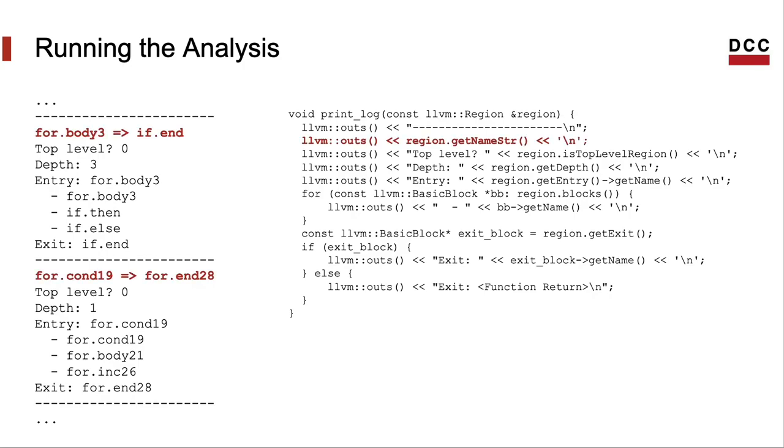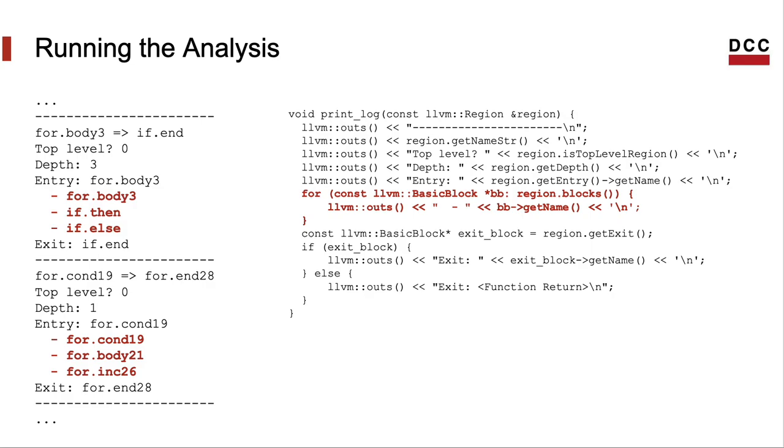Like, here's the name of the two regions that we have visited. And here's the list of basic blocks. Anyways, I will leave it up to you to stop the video and check what each method on the right side is producing on the output on the left side.